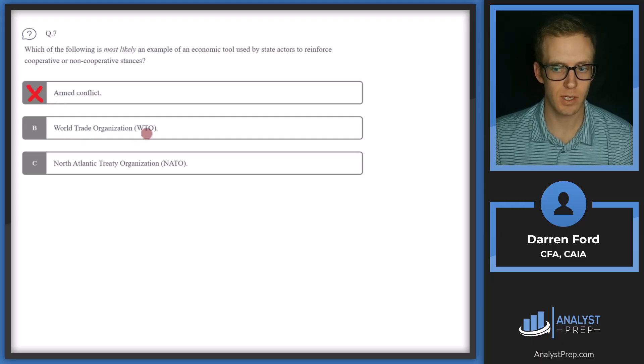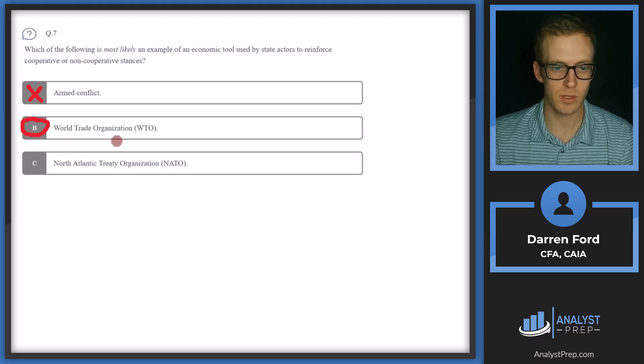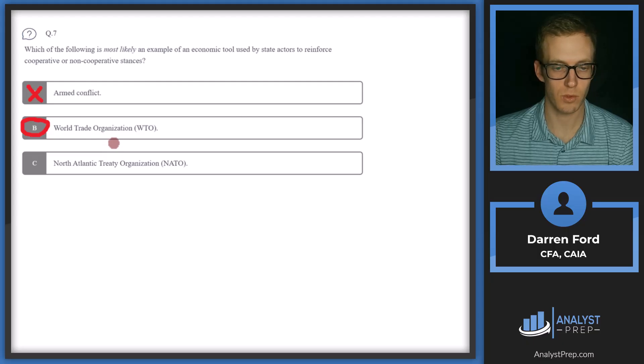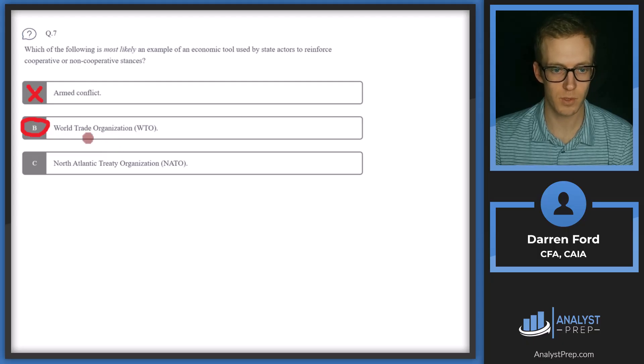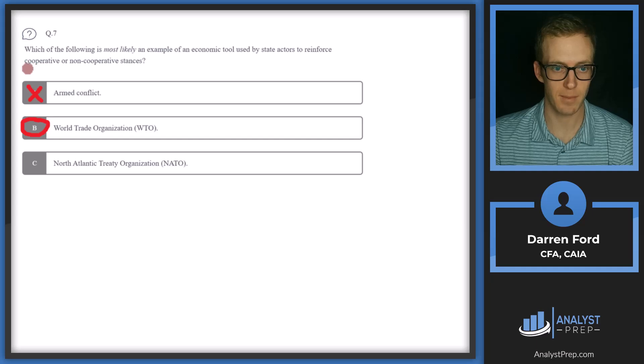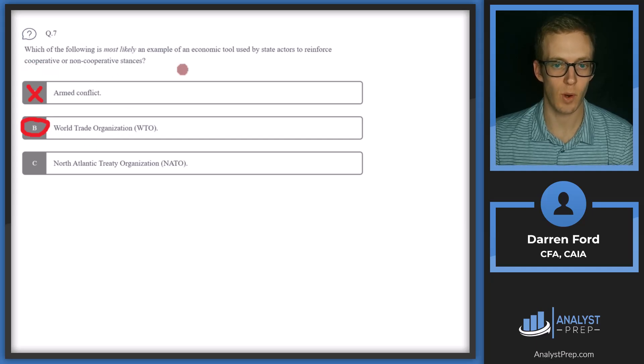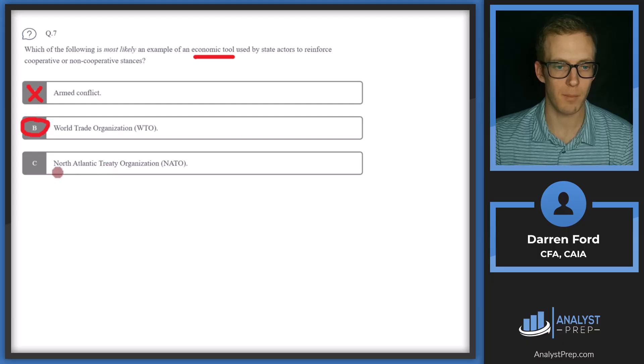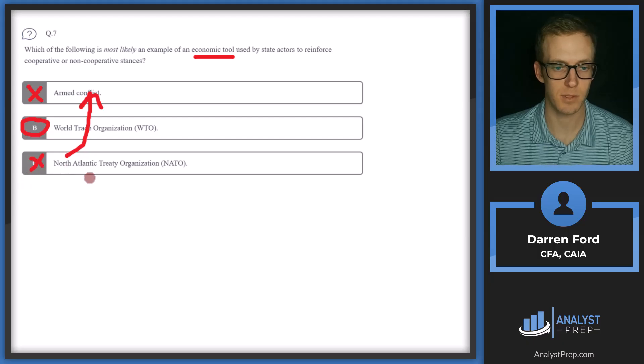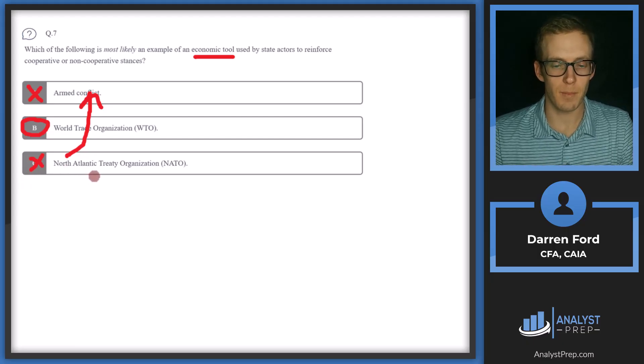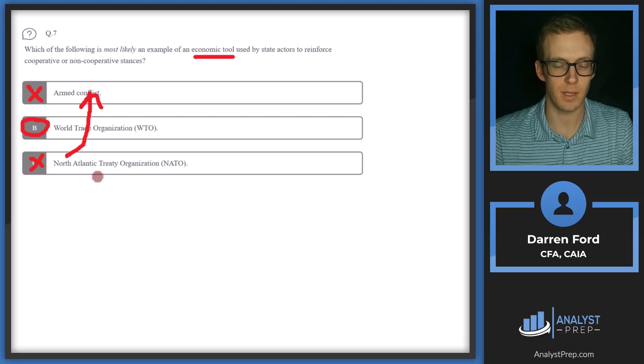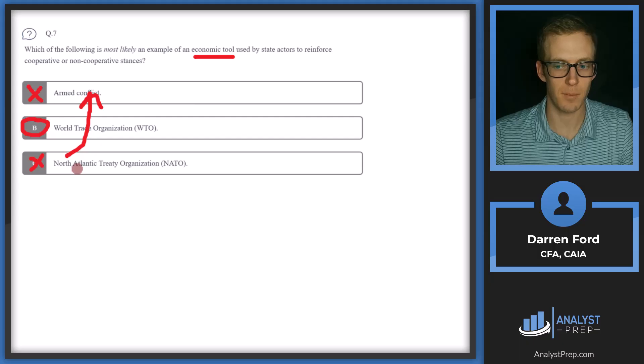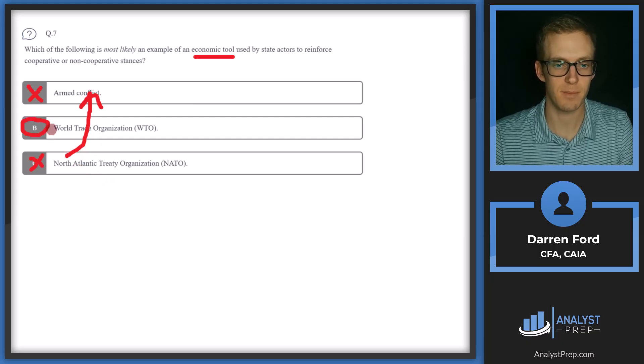B, World Trade Organization. This is likely going to be our answer. The WTO is an international organization that deals with the global rules of trade between organizations and kind of promotes that cooperativeness between them. And that's cooperative in an economic sense. C, North Atlantic Treaty Organization. Like armed conflict, this is also going to be a security tool. It's basically an alliance between North American countries being the U.S., Canada and then other Western European countries as a military alliance. So we'll stick with answer B.